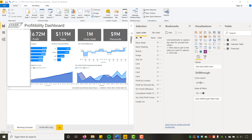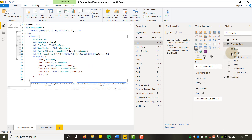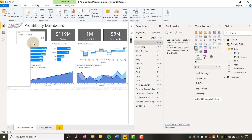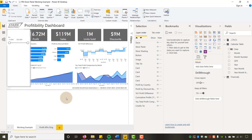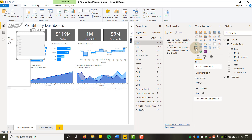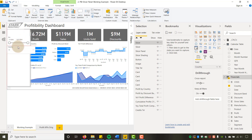Now we can start placing actual slicers inside the panel. Let's add one for date: insert a Slicer, go to the Calendar table, and drag the Date field in. Size it up and place it inside the panel. Then add another slicer — this one for Country from the Financials table — and set it to dropdown style. Give it a little depth and size it up.